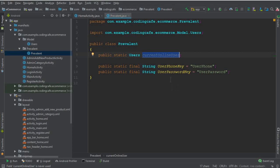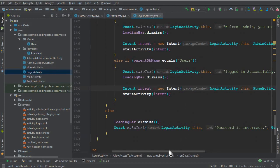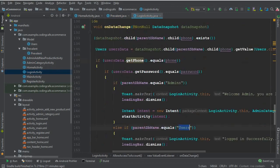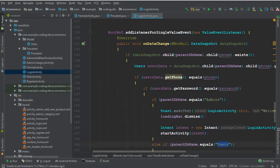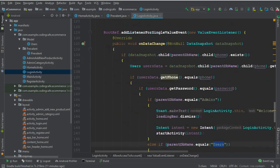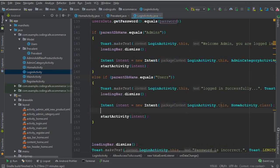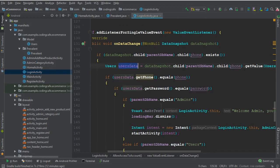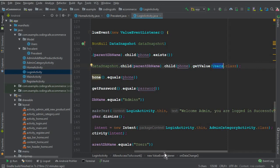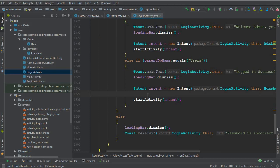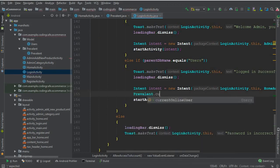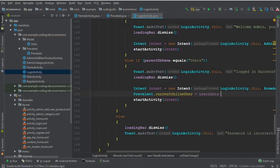Go to the login activity. Once the login is successful, inside that method we can store the user data into the Prevalent class by saying: Prevalent.currentOnlineUser = userData. Here userData references our User model class. This way we retrieve the user's data only once on successful login, and then we can use it anywhere without retrieving it again.